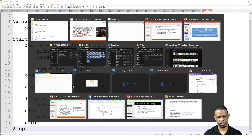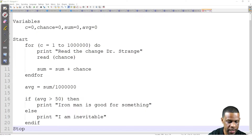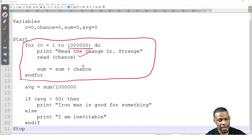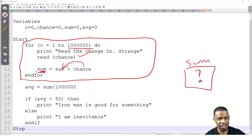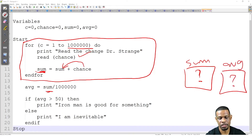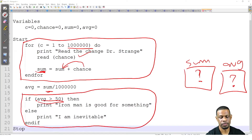Let's do the control structure breakdown. I have a for loop that runs a million times. Every time it runs, I ask for a chance — a number — take that number and add it back to sum. In the end, sum ends up being some total. I don't know what it is because I don't know what the user is putting in — but the computer is adding up all the numbers. After I get that sum, I divide by a million to get the average. Then I use a selection control structure to check if average > 50, and print the appropriate output.